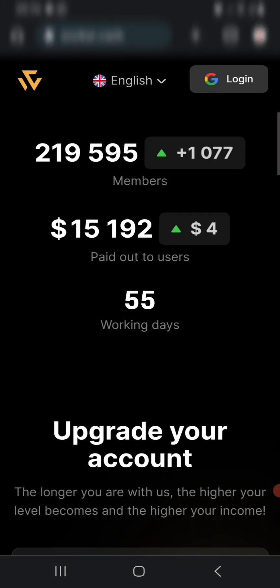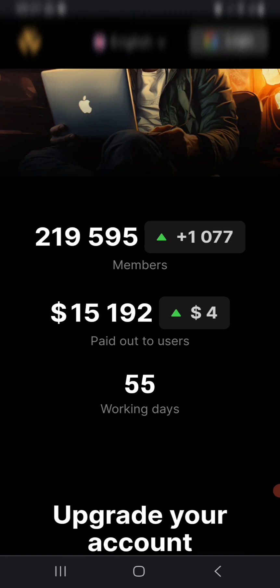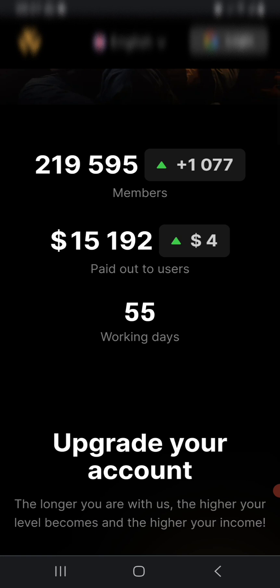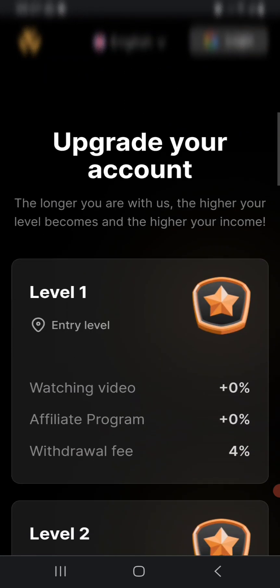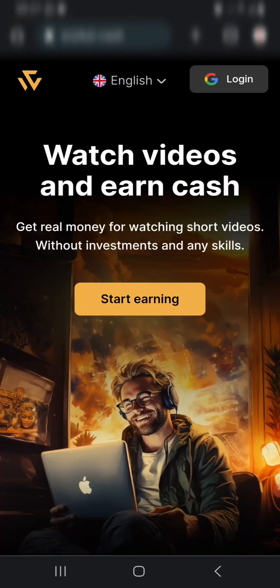You can see over here over 200,000 members since it started, and it has gone up by 1,077 members. 15,000 members are being paid up to $4.55 per page. This website is very new, so you have the opportunity to cash out early. Let's go ahead and click on Start Earning.